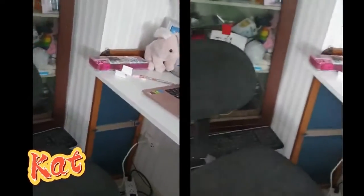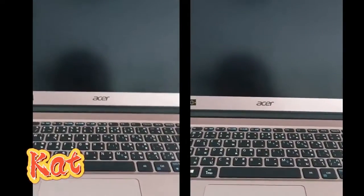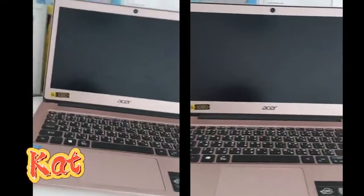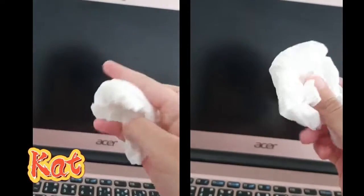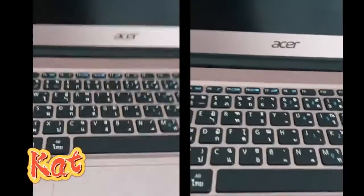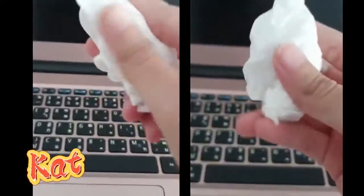Hello everybody. I will clean my station and the computer. It's so dirty. I will clean the computer first. We have to get a wet tissue and wipe it. Let's finish, guys. Next, we will get a tissue but it's not wet. Finished. Next, we will clean the keyboard with the tissue but it's not wet.